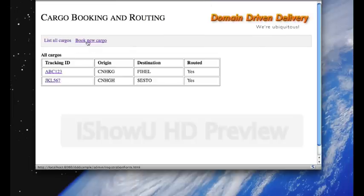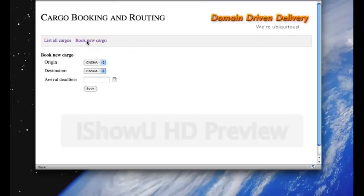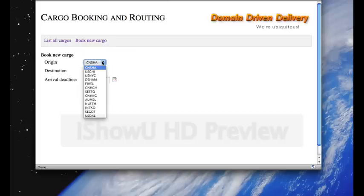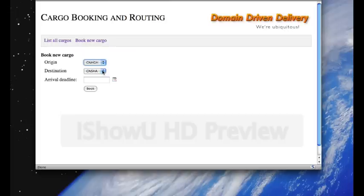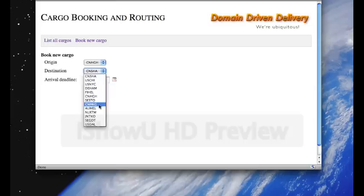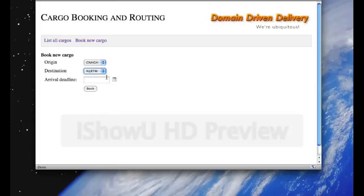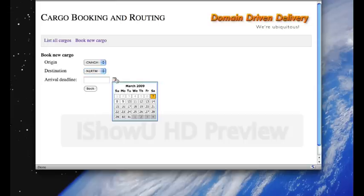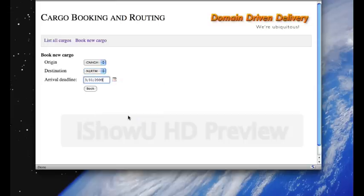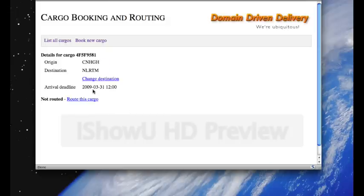Now, we can also book new cargo, so let's do that. Here we select the origin of the cargo, so let's say China-Hangzhou, going to Netherlands-Rotterdam, and the arrival deadline will be March 31st, and we book the cargo.